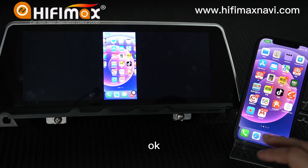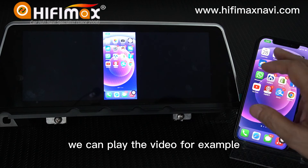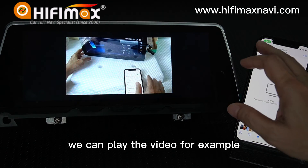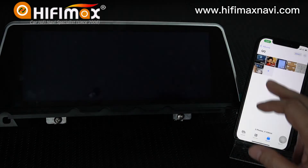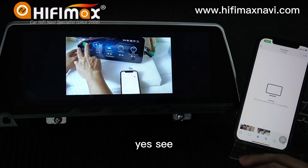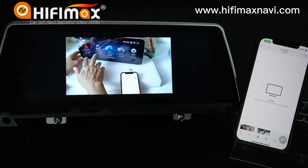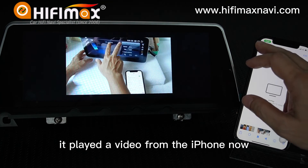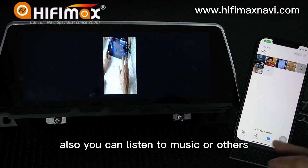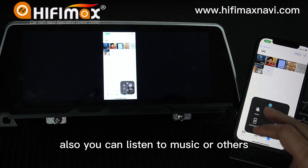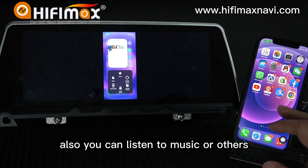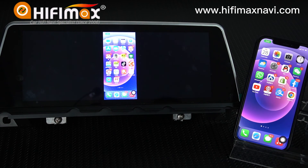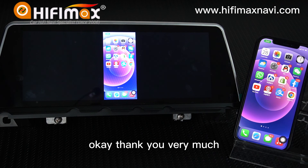Okay, we can play a video for example. Yes, see — it's playing the video from the iPhone now. Also, you can listen to music or other content here. Okay, thank you very much.